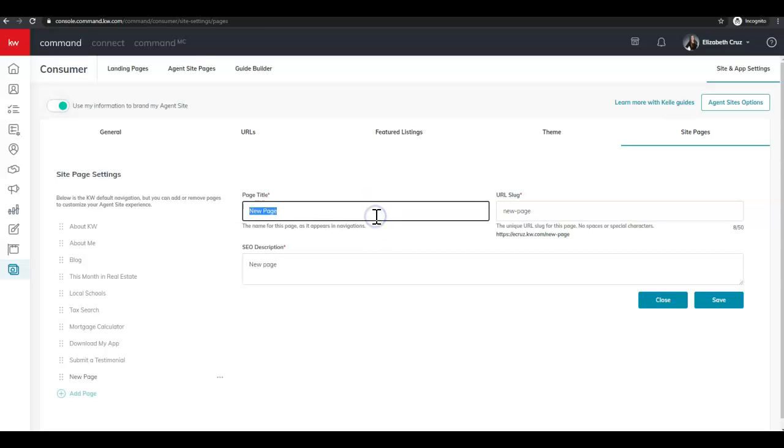Next we're going to title our page. Be sure to delete what's already in there. And again, I'm going to name it exactly what I named the design, what I put in the header, etc.